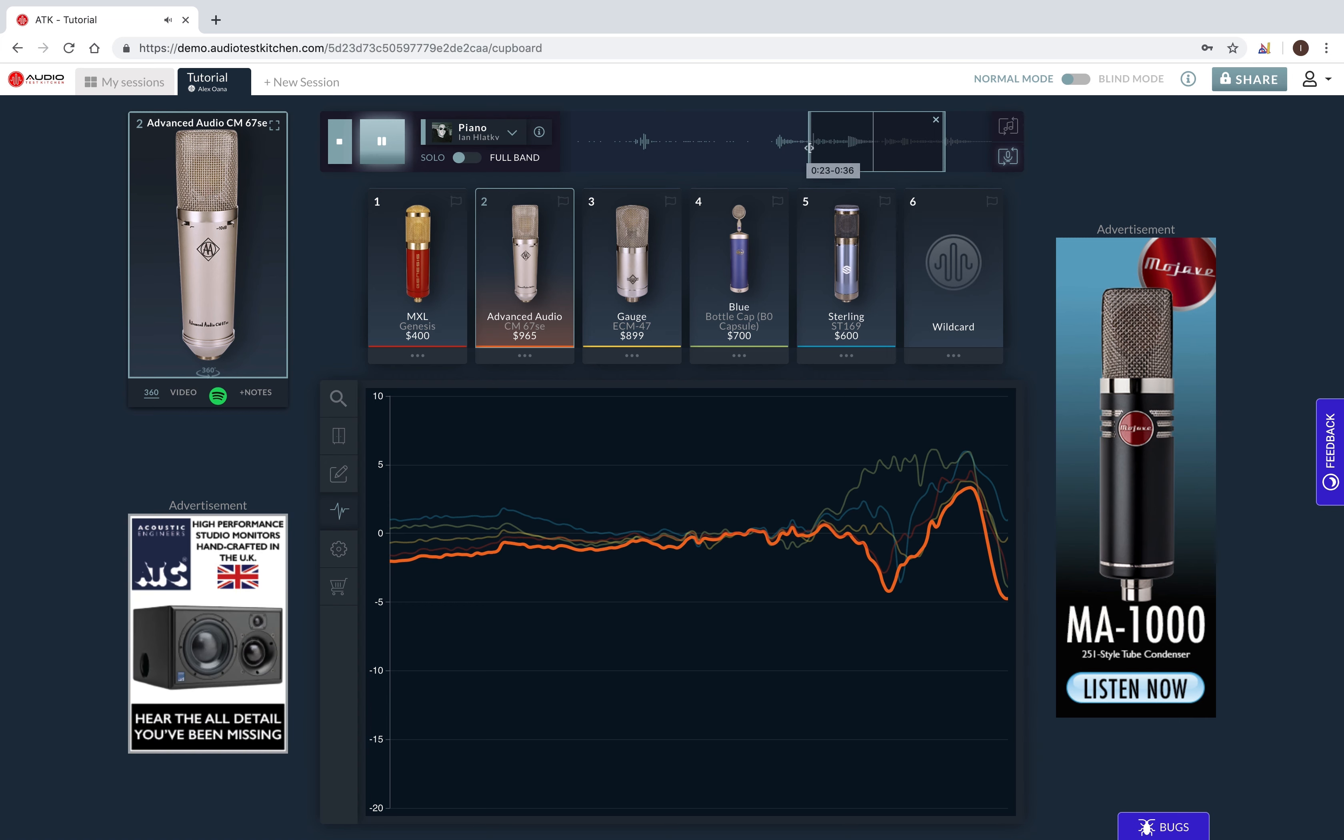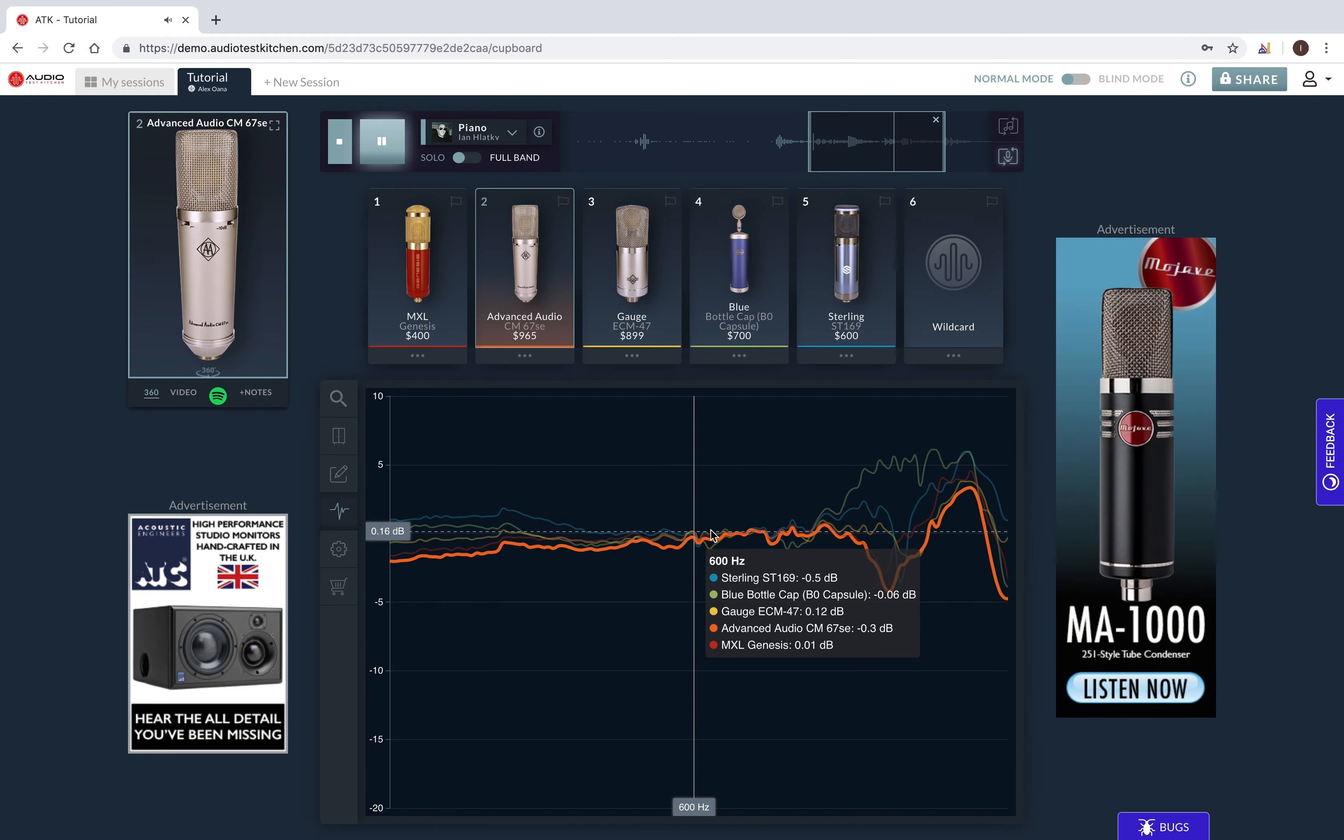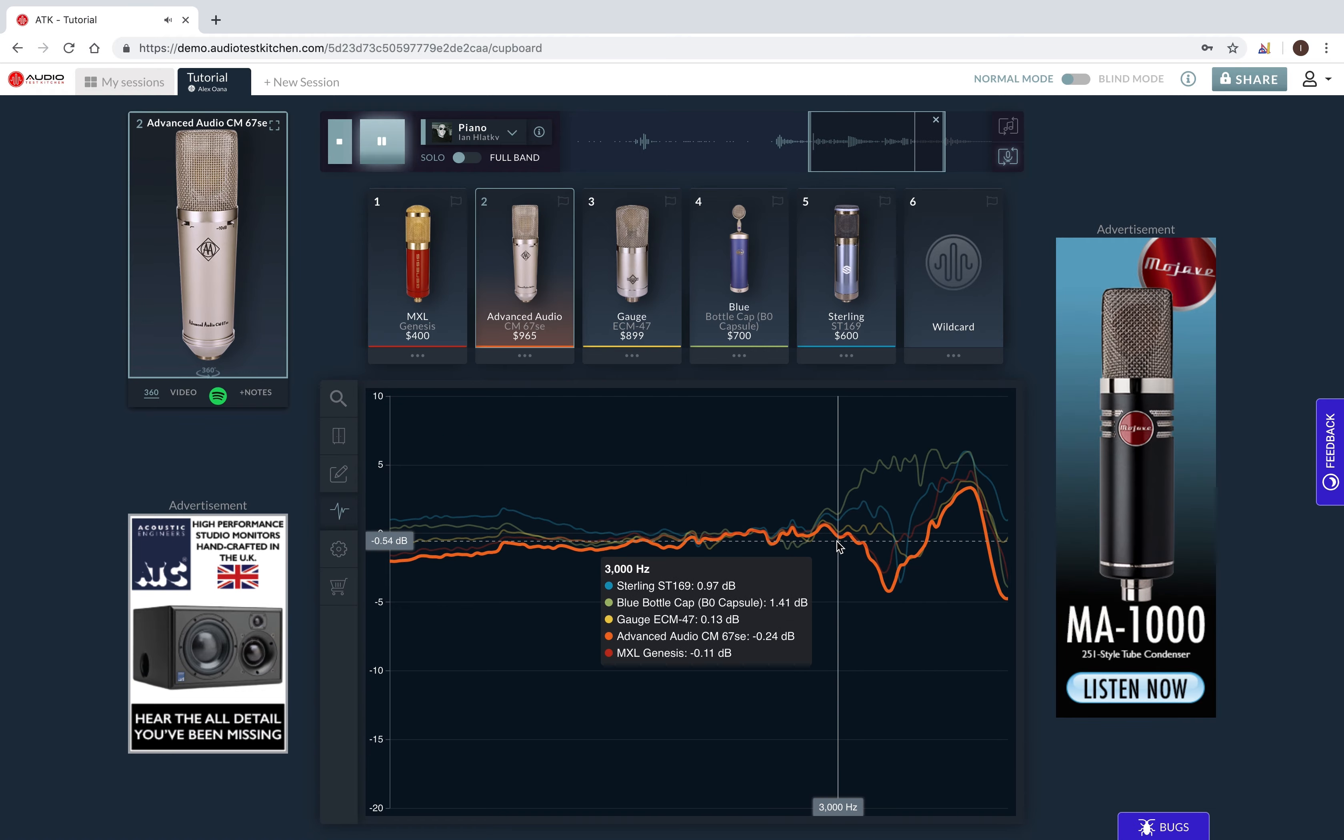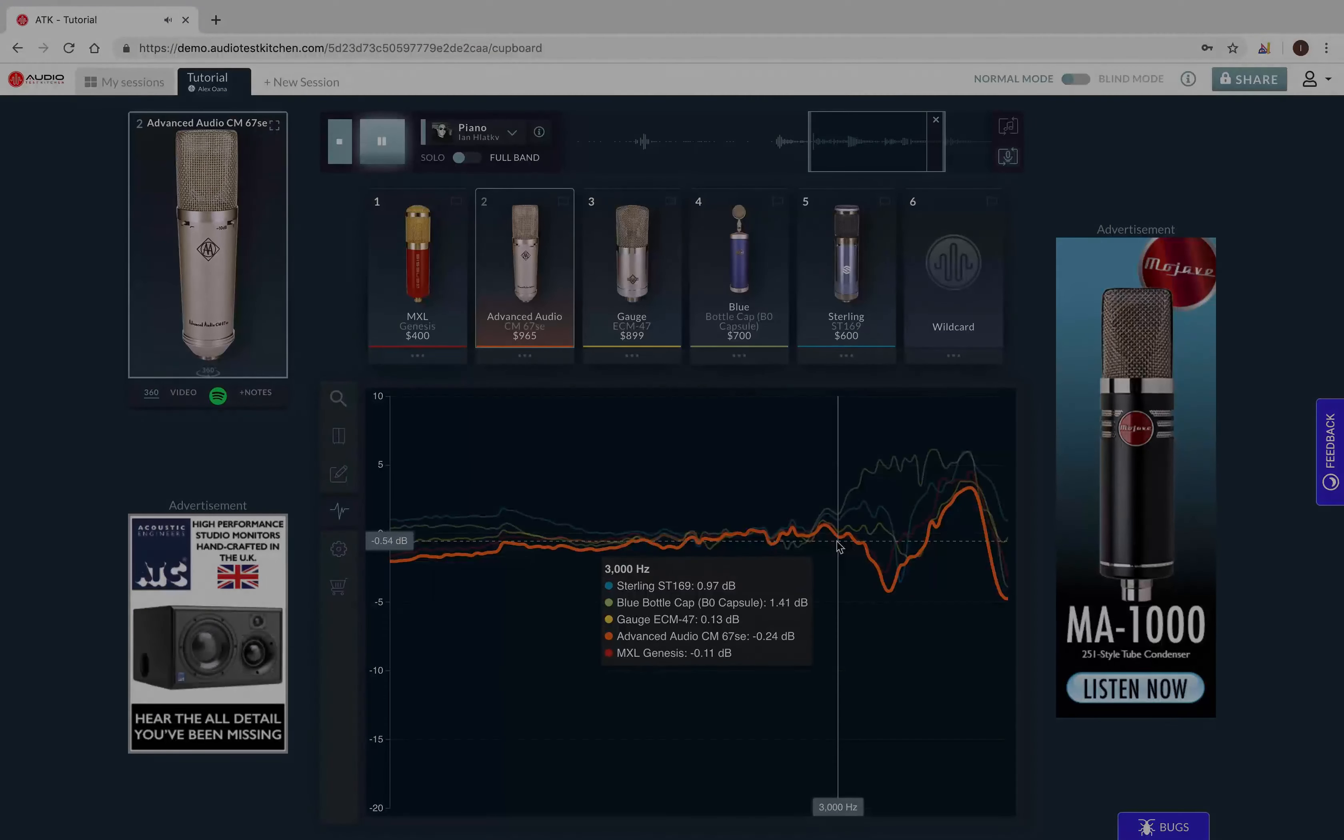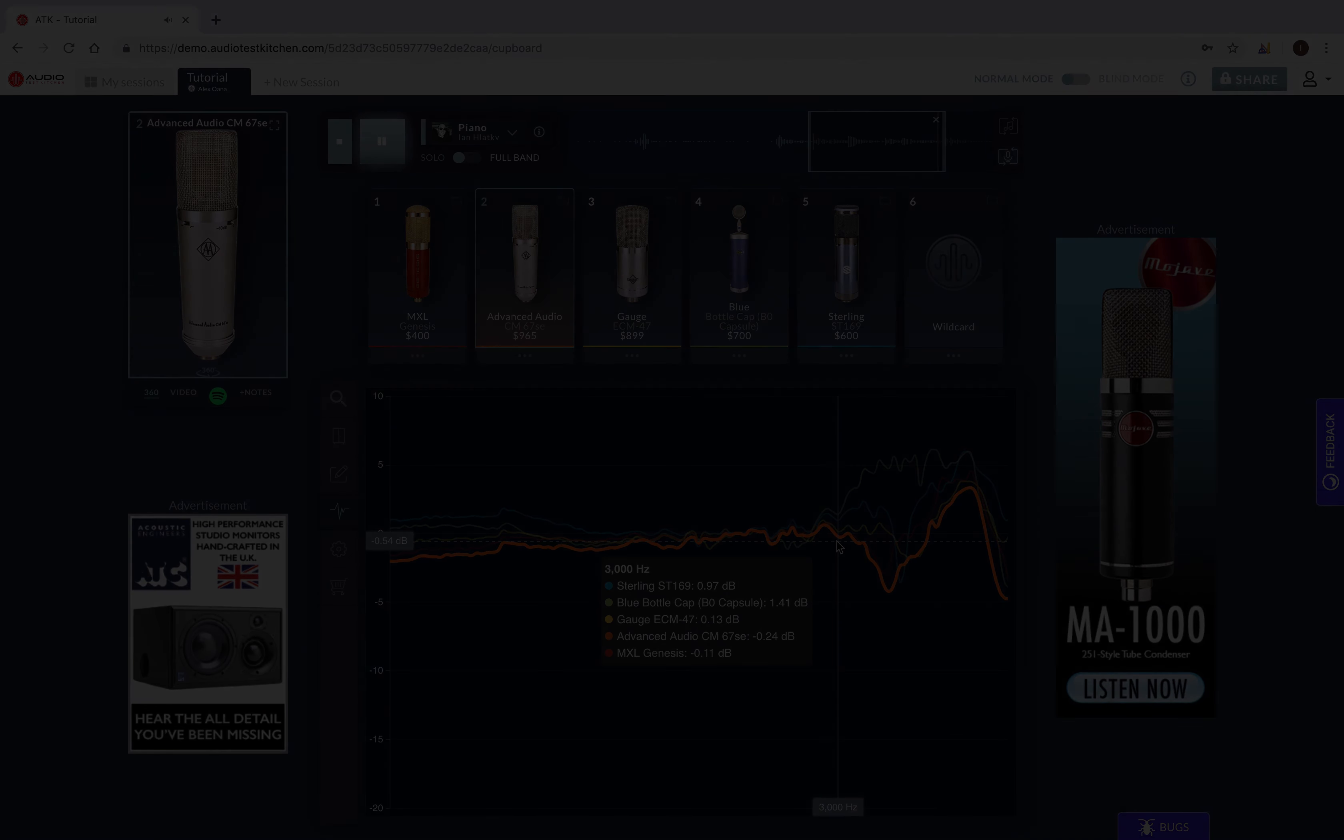The frequency response details are viewable on mouse over, and color-coordinated with the microphones in the taste test.